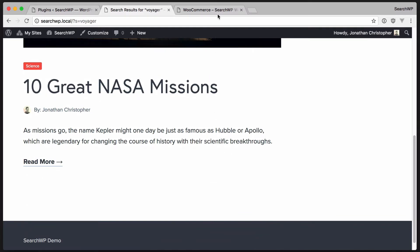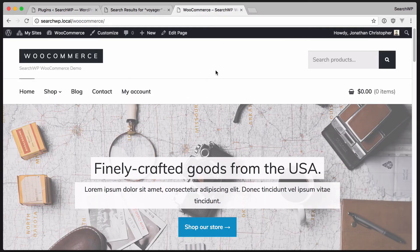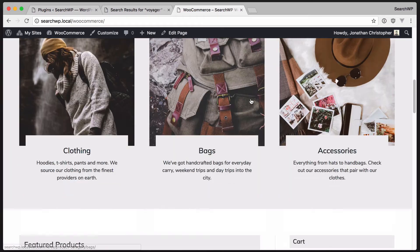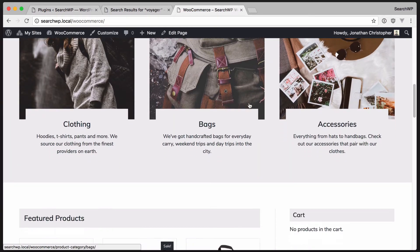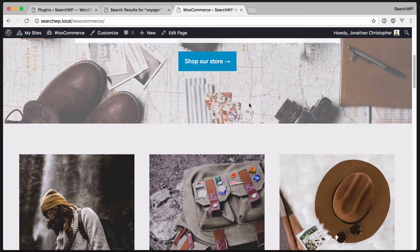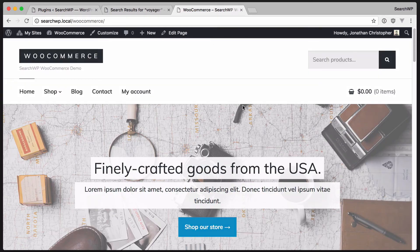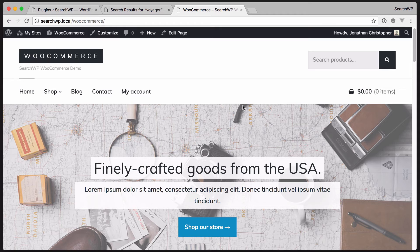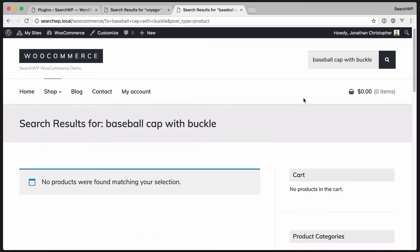Let's talk about another problem. Here we have a WooCommerce shop. They sell clothing, bags, hats, and other products. A friend of mine got a really great baseball cap with a buckle from this company, so I'd like to search for that. Hmm, no results.